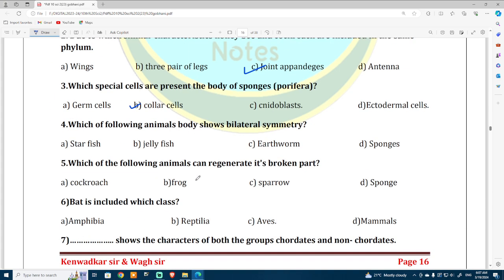Which of the following animals shows bilateral symmetry? Earthworm has bilateral symmetry. Which of the following animals can regenerate its broken parts? As you know, regeneration of broken parts is done by sponge, not by sparrow, frog, or cockroach.